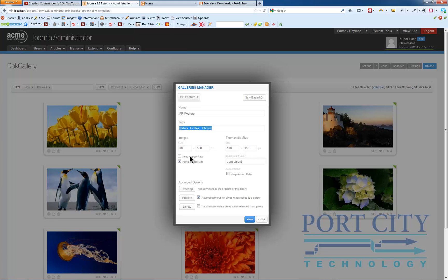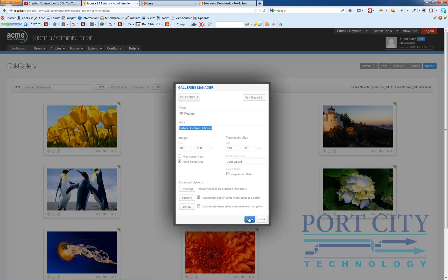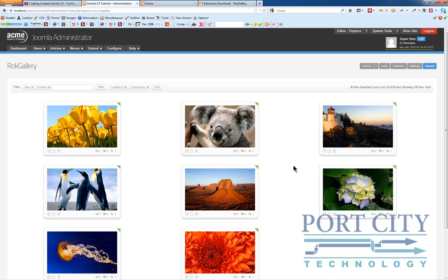We've got image size and we've got four image sizes. In this case because they're all pretty similar we want to keep them together. Manually manage the ordering of the gallery is a good toggle option, and publish automatically when slices are added.